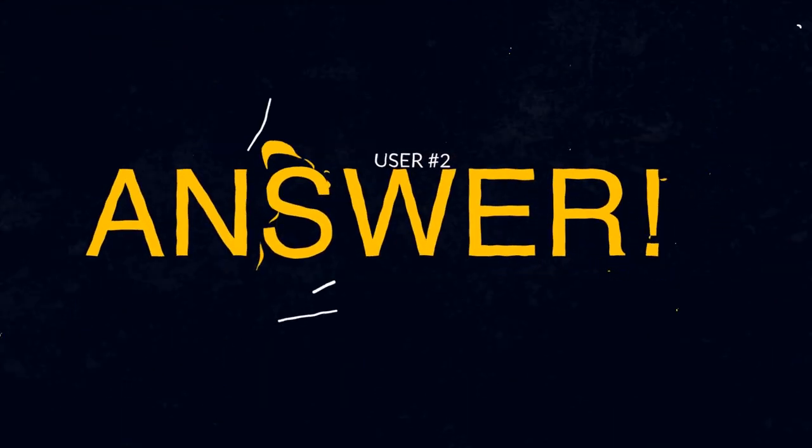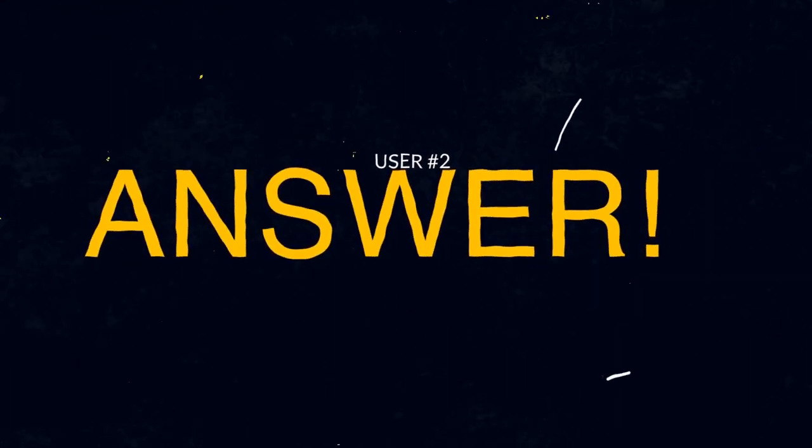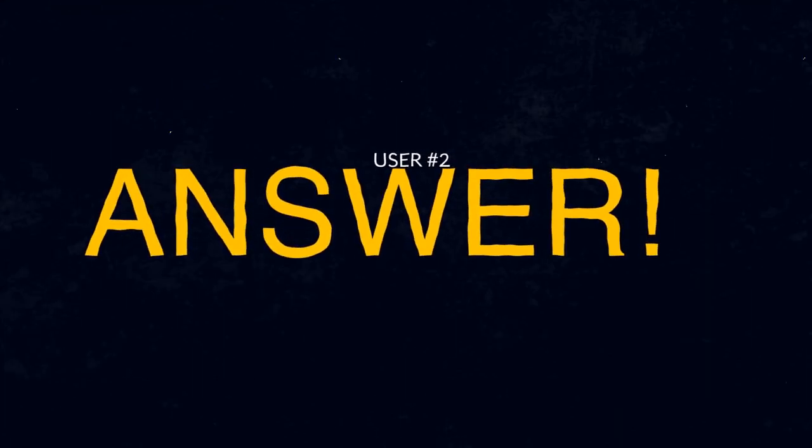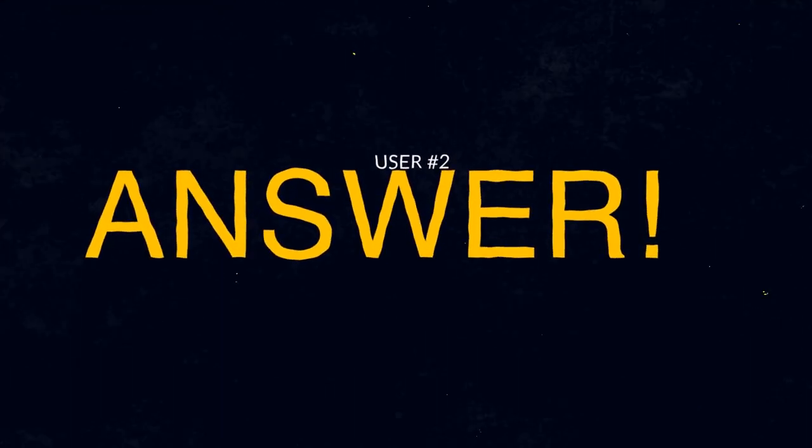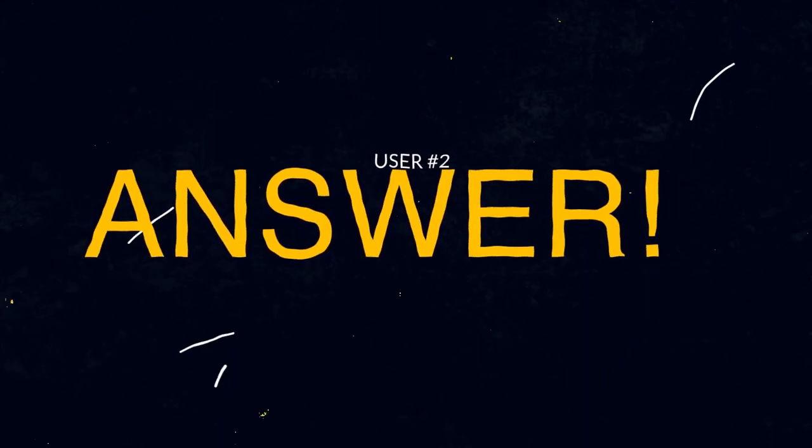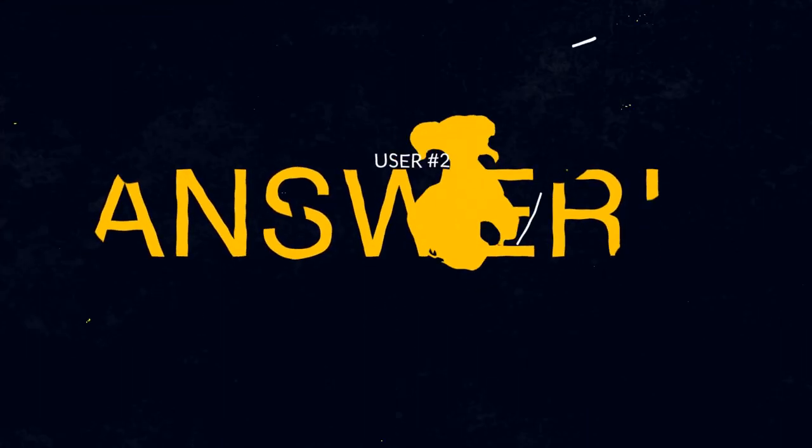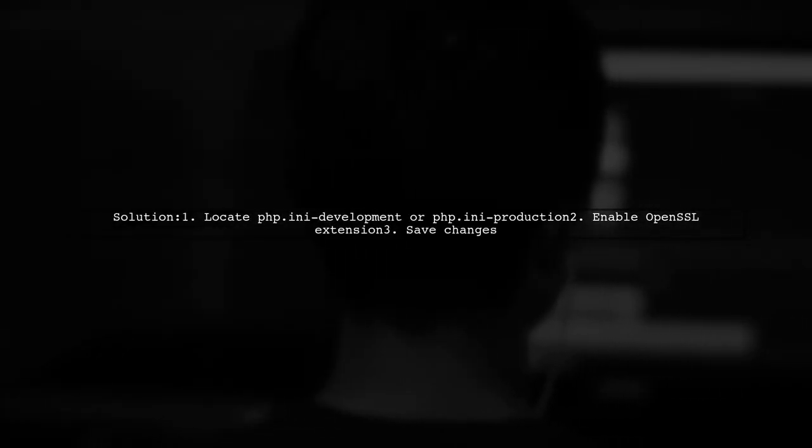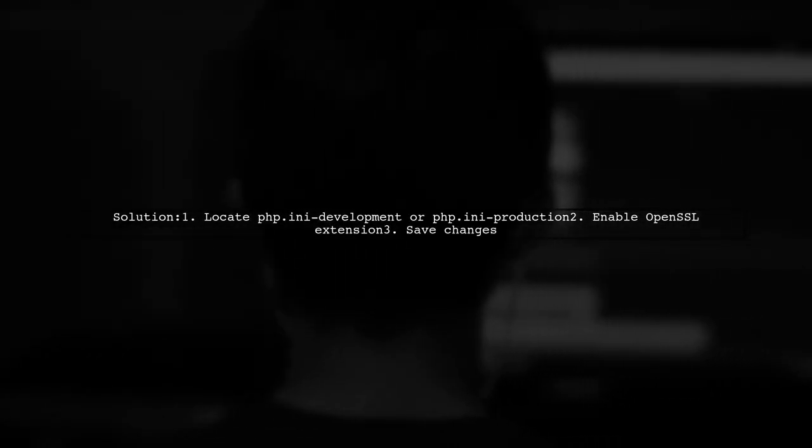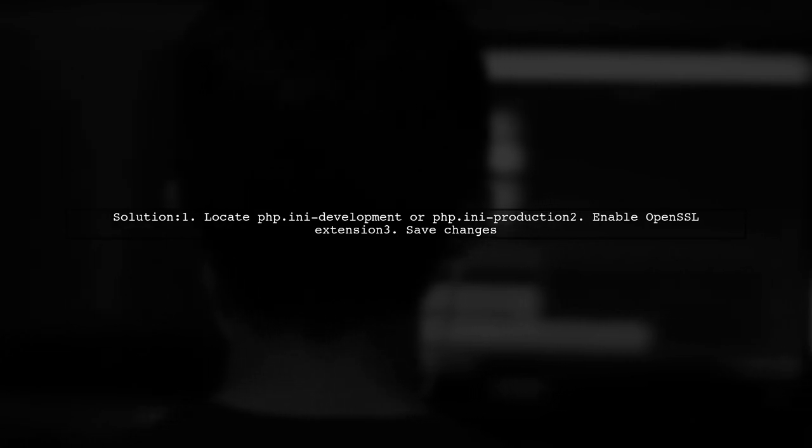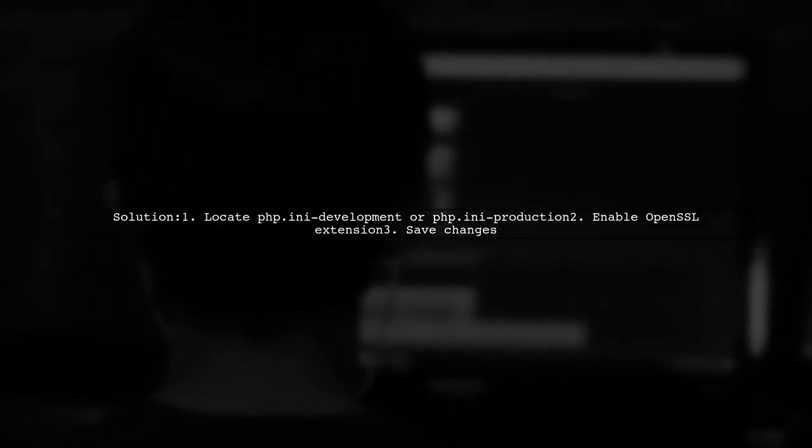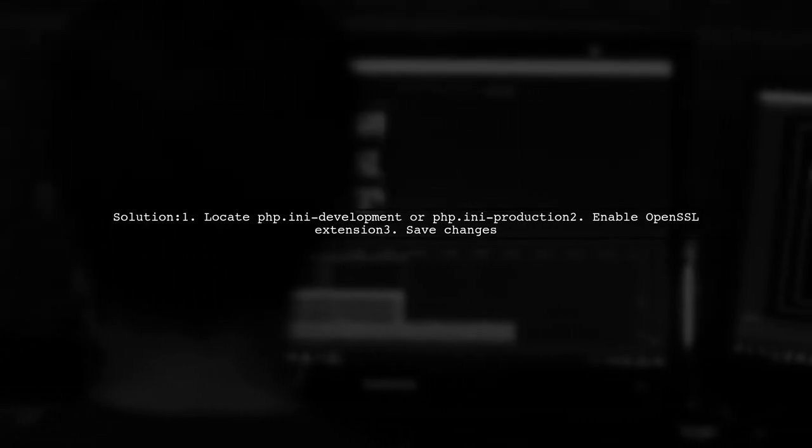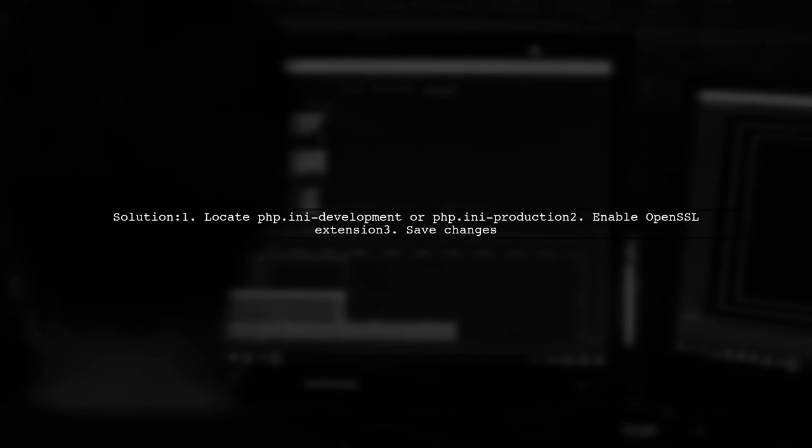Let's now look at another user-suggested answer. To fix the Composer downloader transport exception error, enable the OpenSSL extension in your php.ini file.